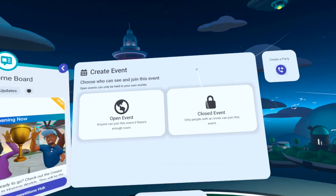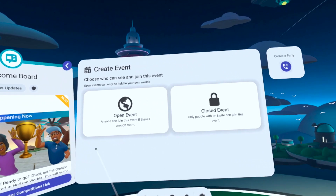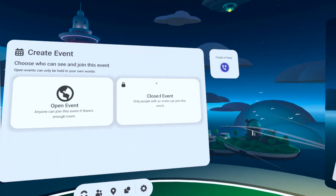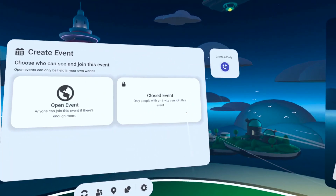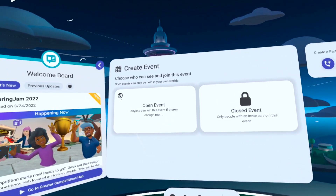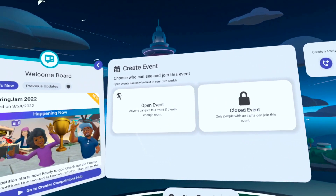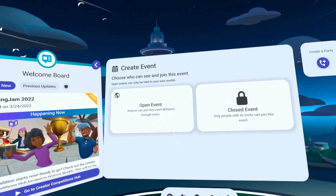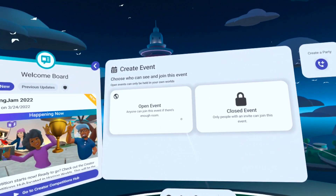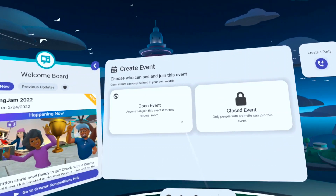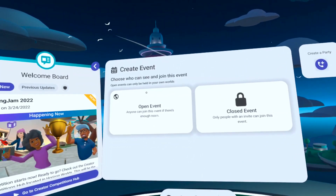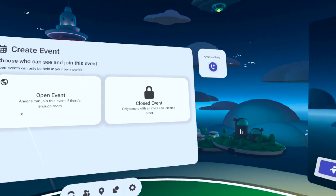Now you need to decide: is this a closed or public event? Closed events can be hosted in any Horizon world, and you'll be able to invite your friends, whereas a public event must be held in a world you created or collaborated on. Public events are viewable to all on the Attend tab. Please note you cannot change an event from public to closed or vice versa after creating.